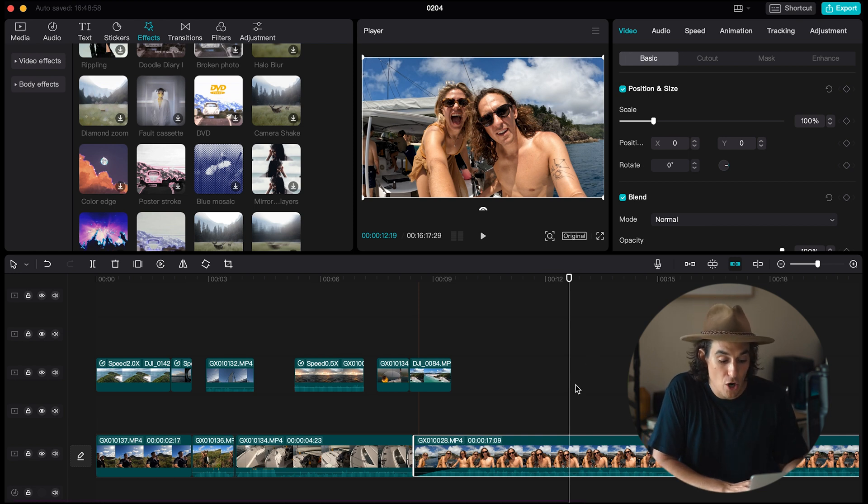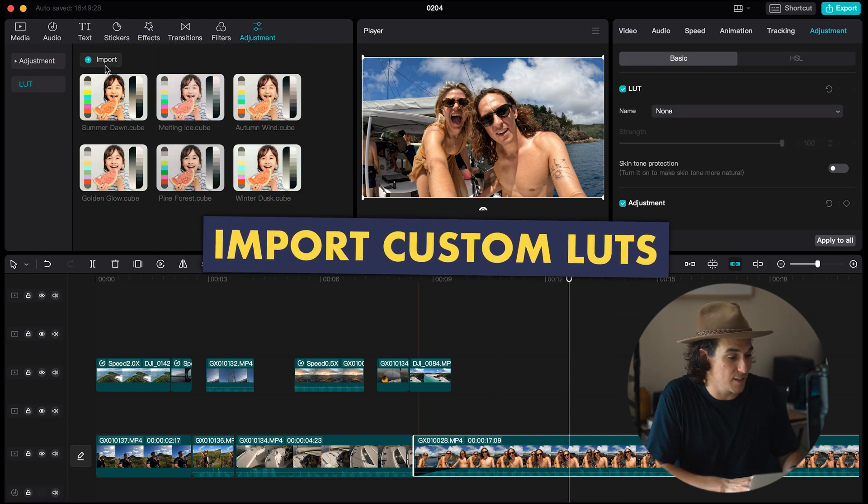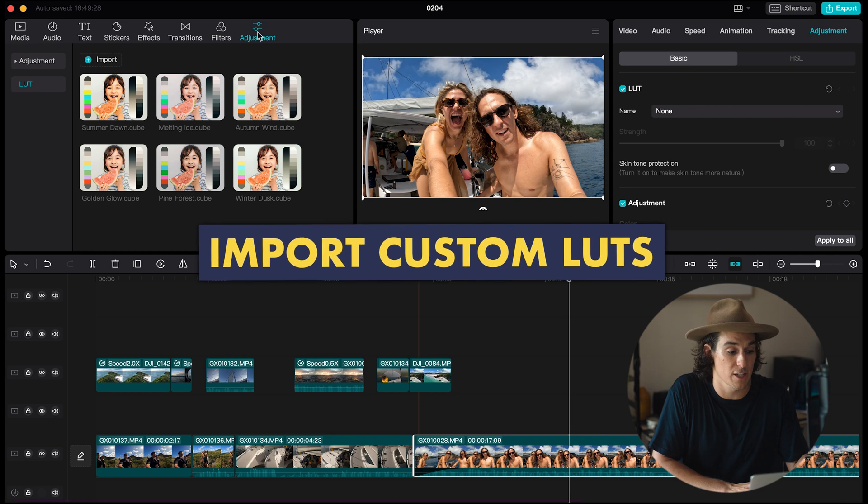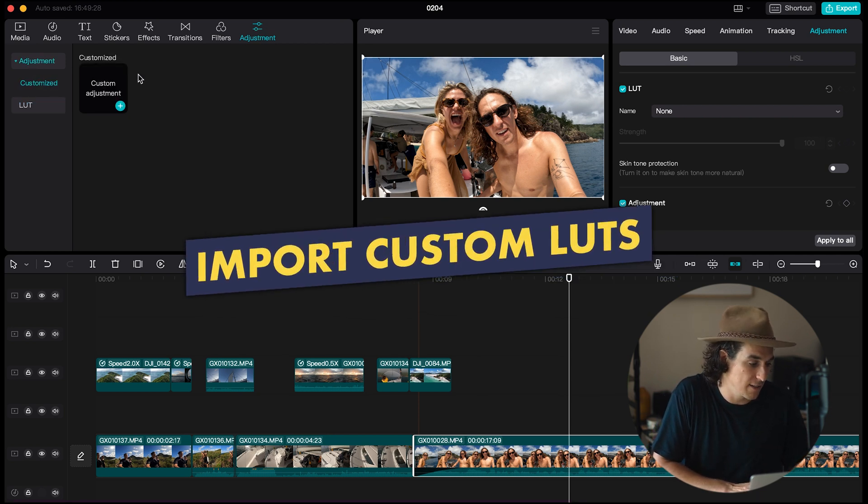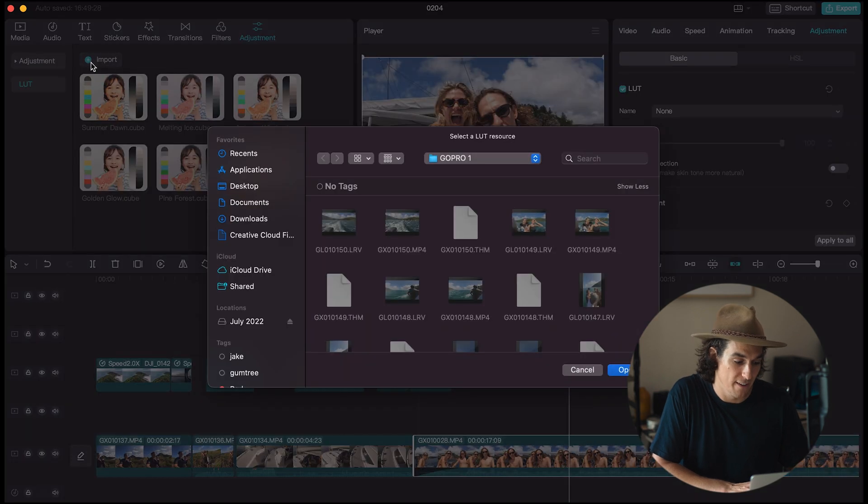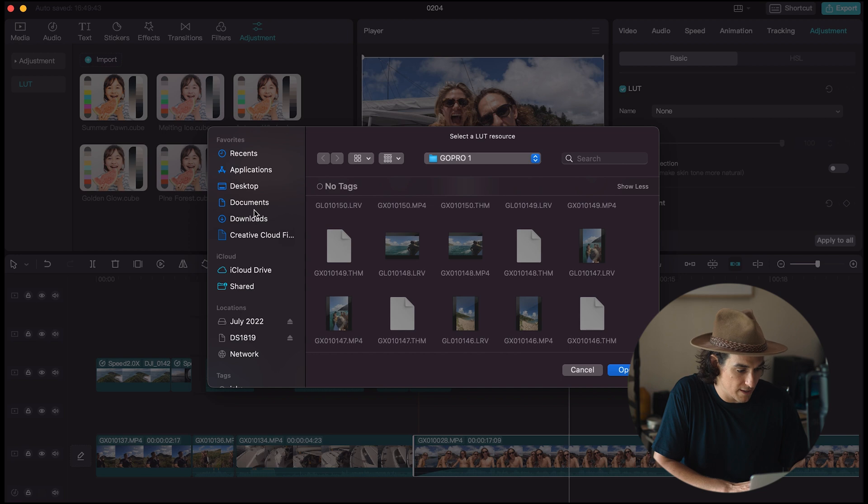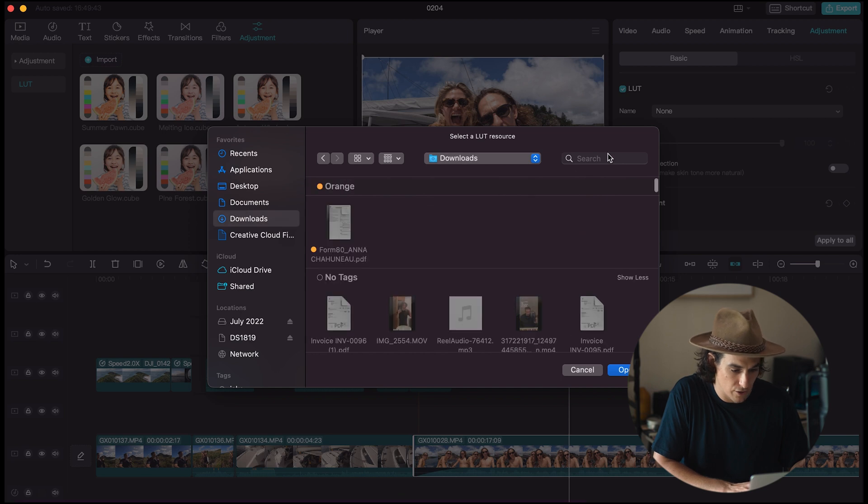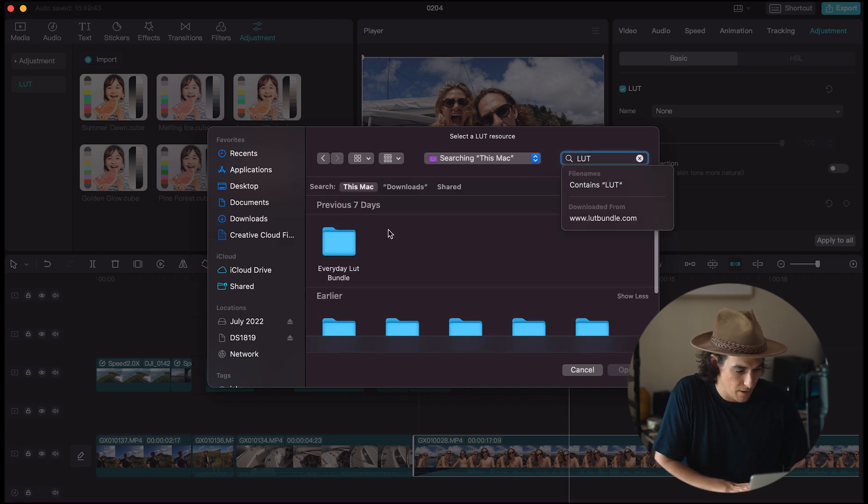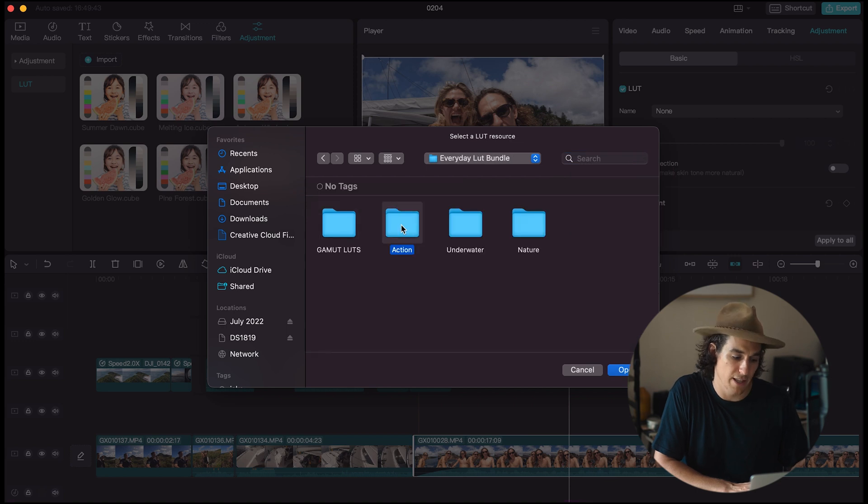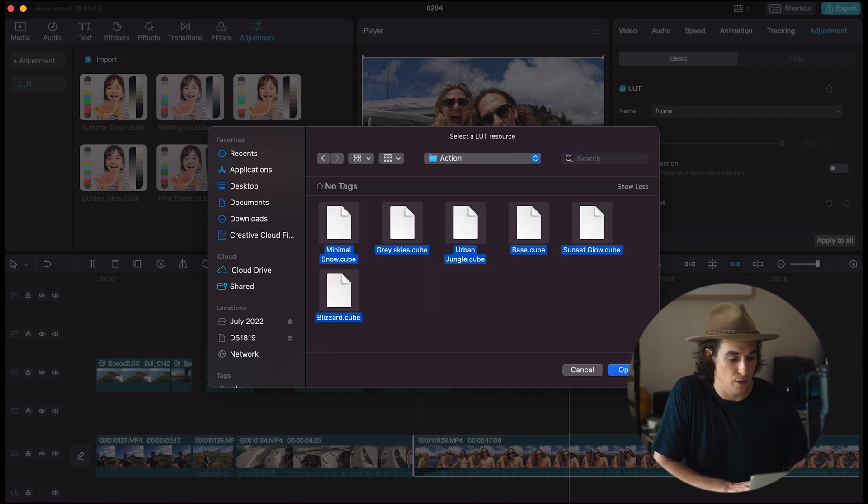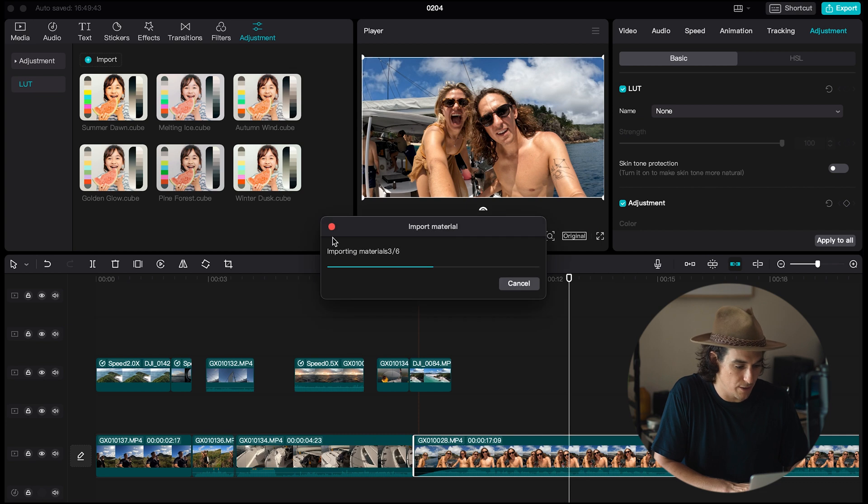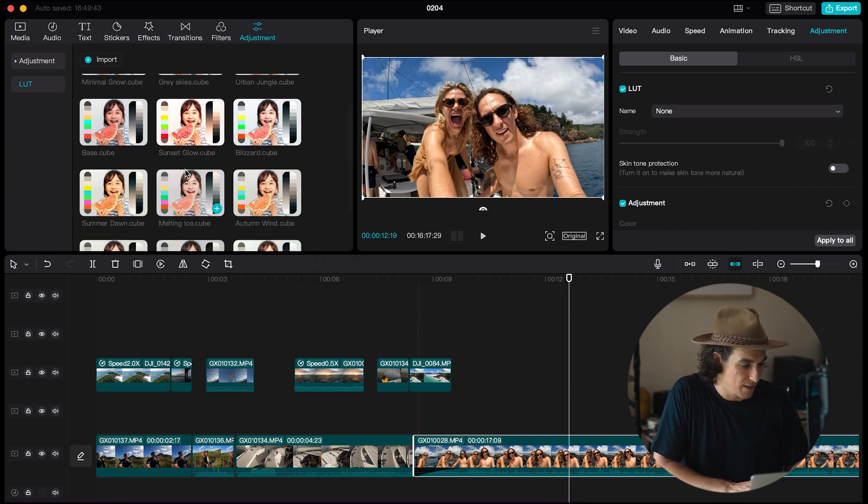To import custom lots all you have to do is go over to the adjustments window top left and scroll down to LUT and then import. Then all you have to do is find where your LUTs are, I think they might be in the downloads or I could just search LUT everyday LUT bundle and let's go into the action LUTs highlight those open those and they will open in.